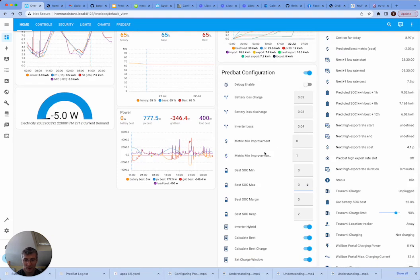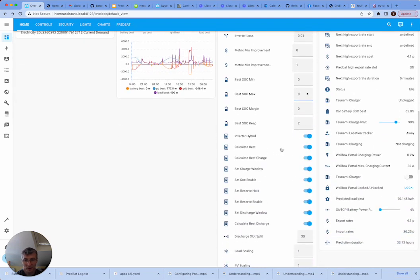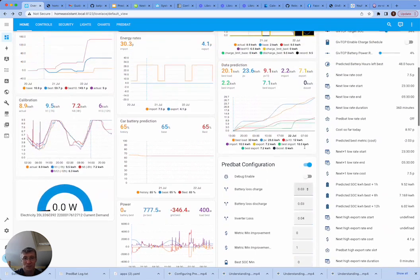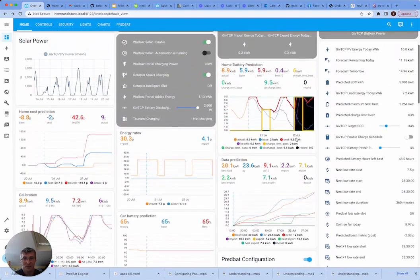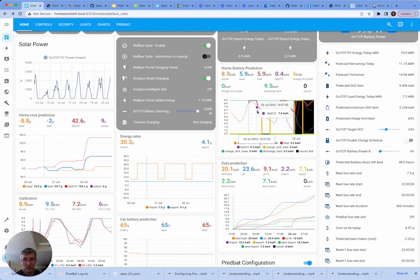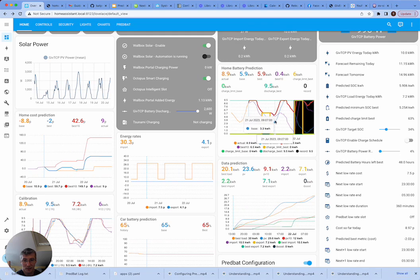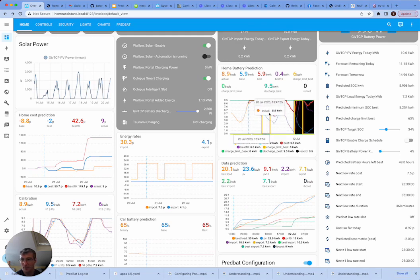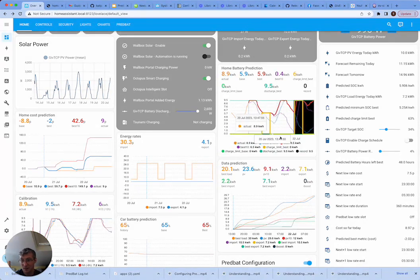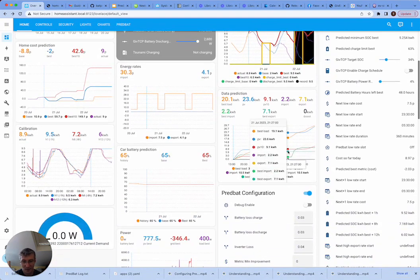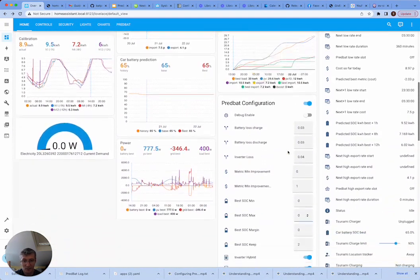Then we also have some settings to do with the calculations. So calculate best, if you turn that off, you won't get any of the suggestions for how to plan things. So you can see on the chart here that the base is what's going to happen if PredBat doesn't intervene. There's no charging. And the best is when it does intervene. If you turn off calculate best, those lines will disappear as well. Quite a lot of the information.